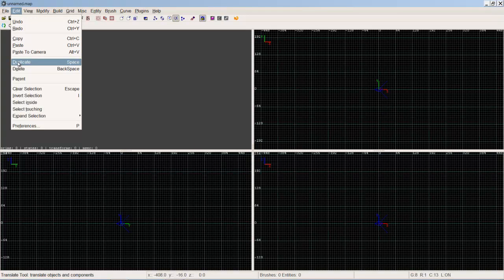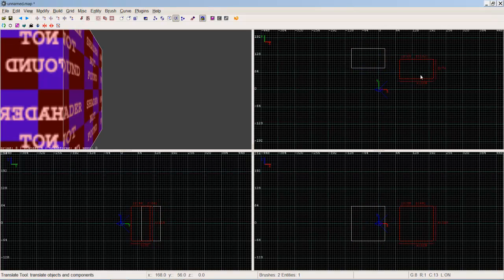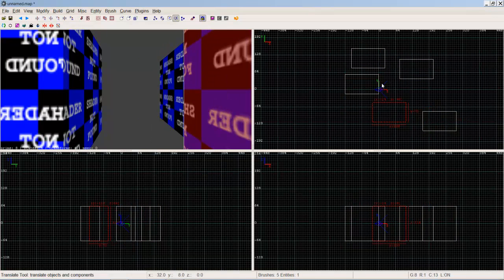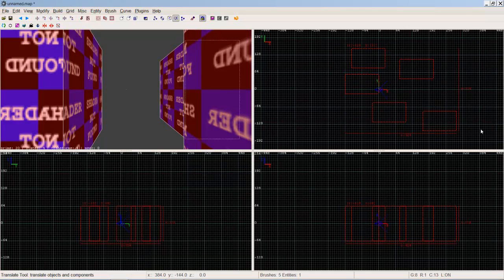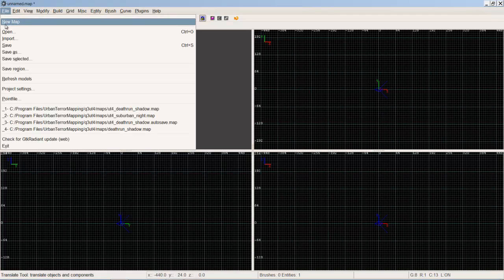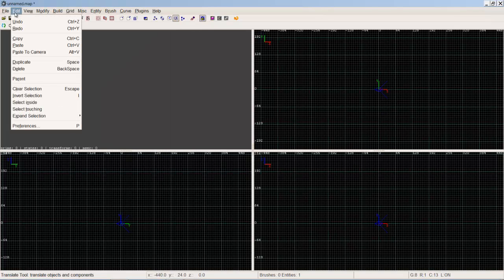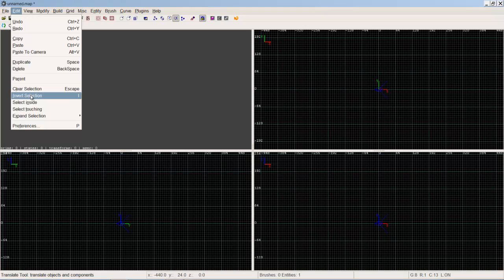Under Edit menu, you have copy, paste, duplicate which is your spacebar. So if you get a brush and you want to duplicate it, just hit space and you've got another one. It's really easy. Delete is obvious. Parent, not sure what that does, never used it. Clear selection just deselects anything you have selected by pressing escape. Invert selection, so if you've got a group of brushes selected and press I, it'll select every other brush and deselect the ones you had selected.